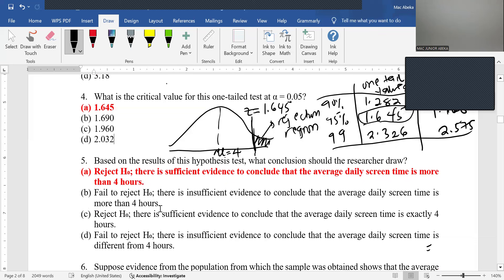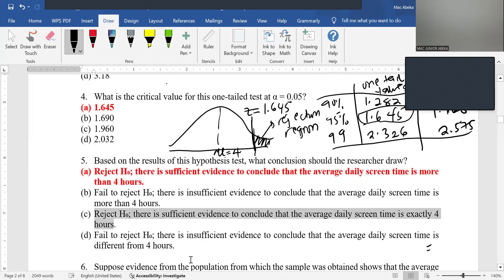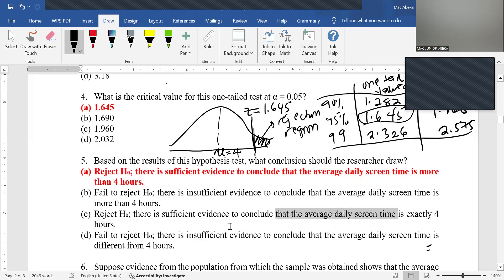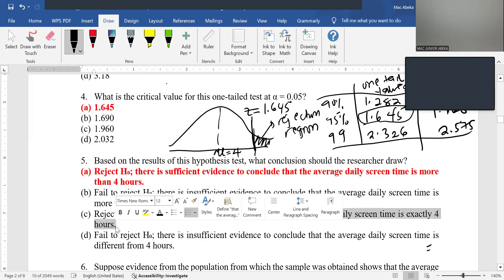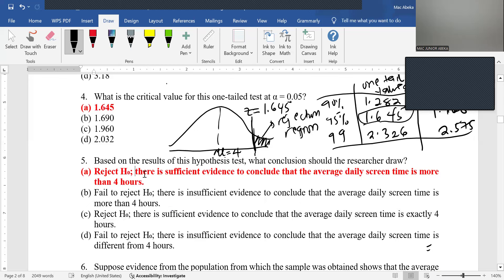There are two options that say the null hypothesis is rejected. Option A says: reject the null hypothesis — there is sufficient evidence to conclude that the average daily screen time is more than 4 hours. Option C is incorrect because the alternative is not equal to 4. Any time you reject the null, the alternative becomes the conclusion. The answer is A.